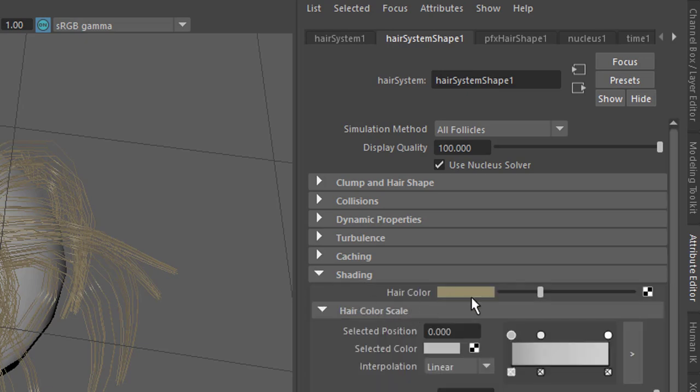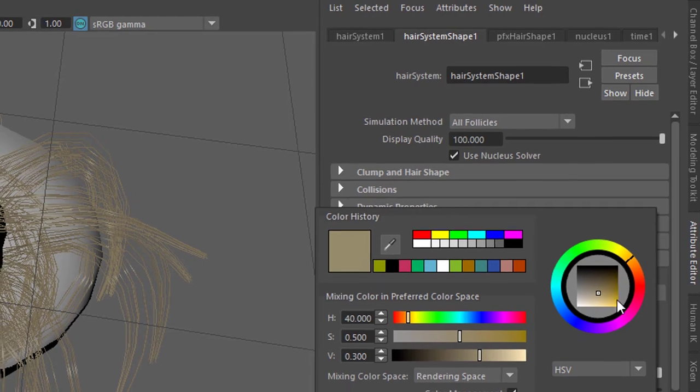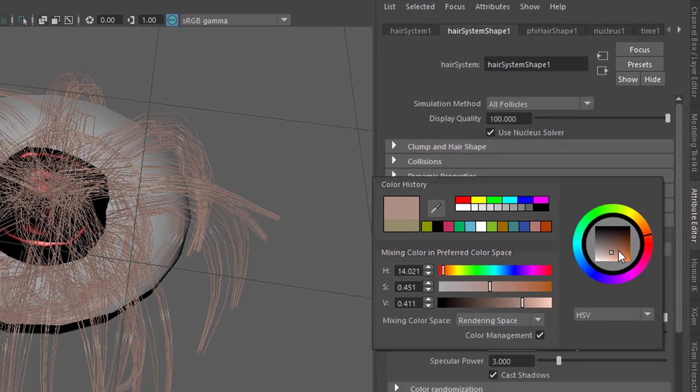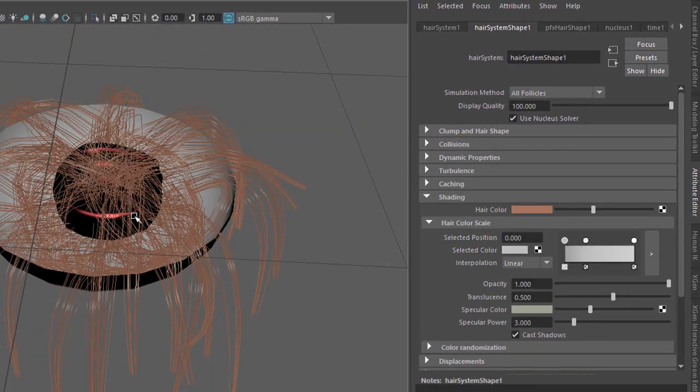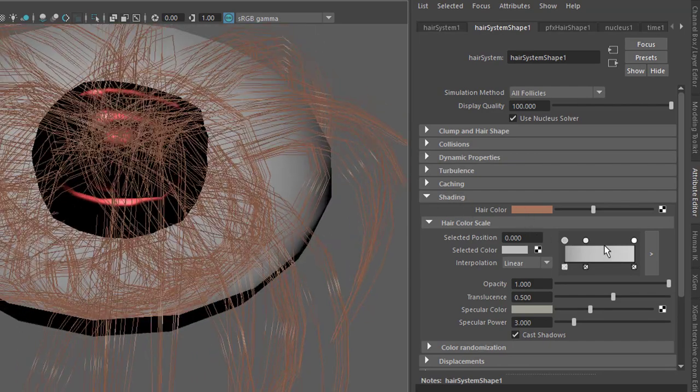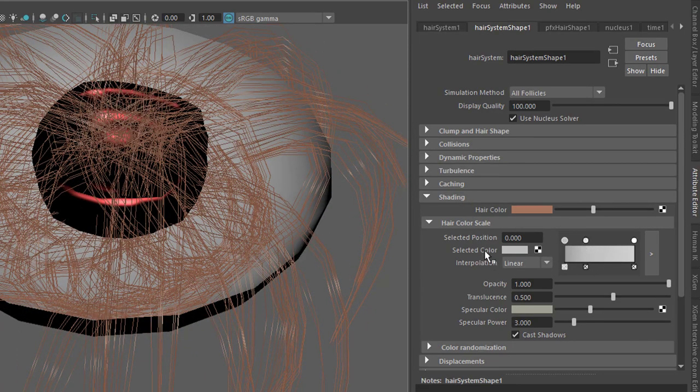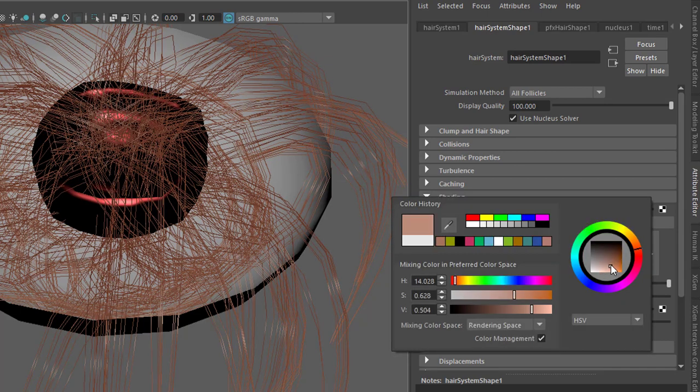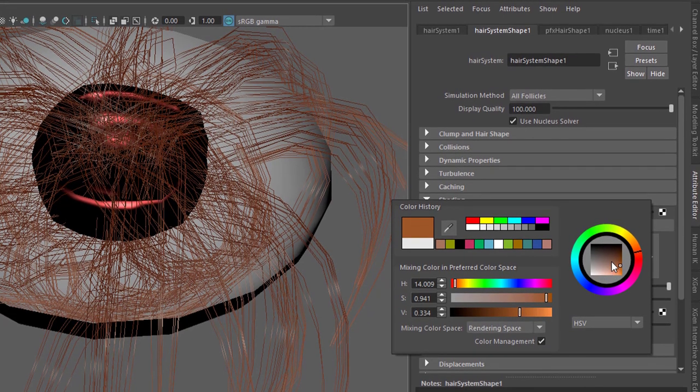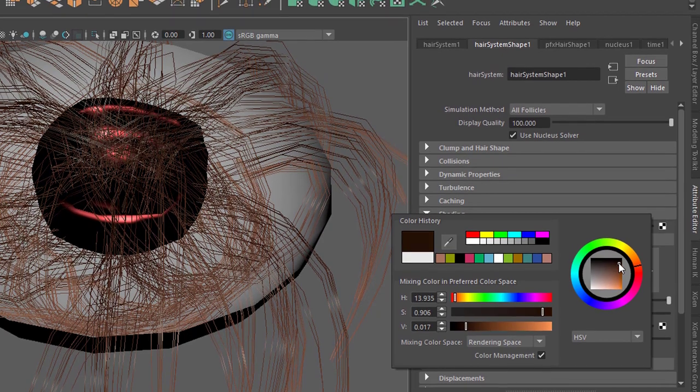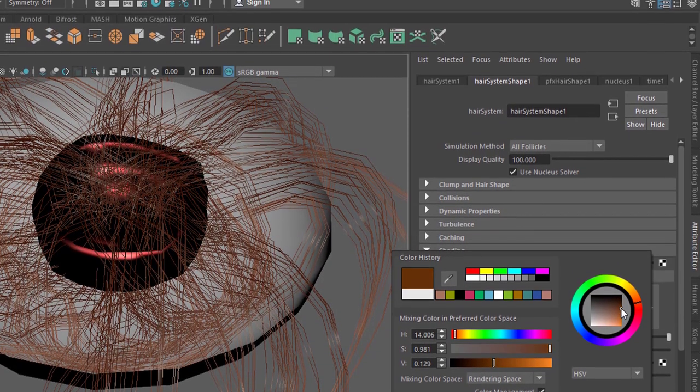Before we go back to this, let's go to shading and under shading we have the color, that dull dark color I don't like. Let's go for a red color here because we have a red cloth sphere and we can scale the color here by clicking for example here and then change this to a gray tone or whatever color like this. You can see it already changes the color of the hair system.